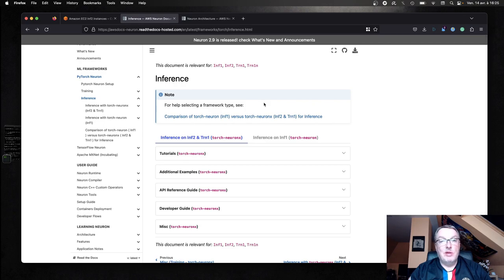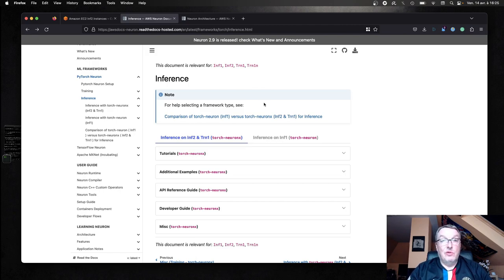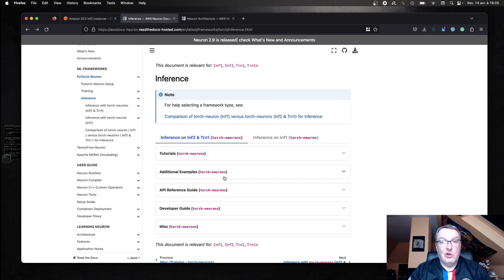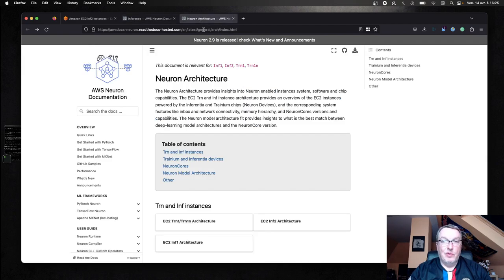Another page you absolutely want to look at is the SDK page. You probably know the AWS SDK for Inferentia and Tranium is called the Neuron SDK. So go and check out the tutorials and the documentation for Inferentia 2 there.